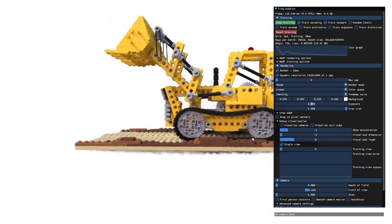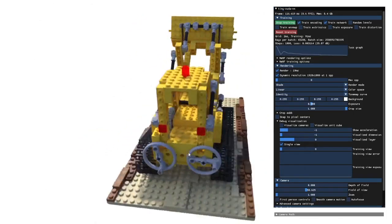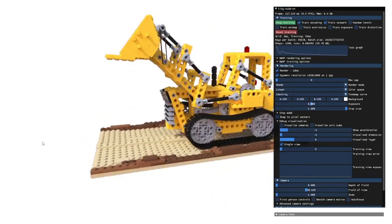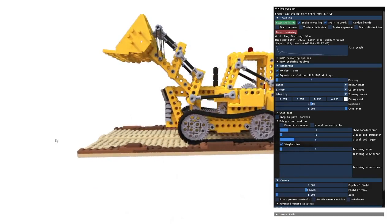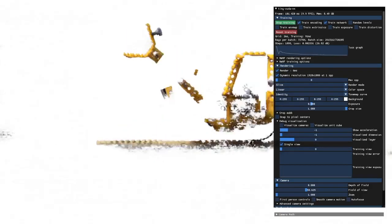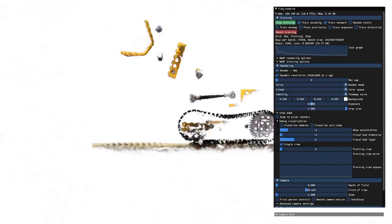The interactivity allows us to do a few things that are otherwise difficult to do with expensive models. For example, I can slice the volume to get an idea of what the NERF looks like on the inside of the shape, all in real time.